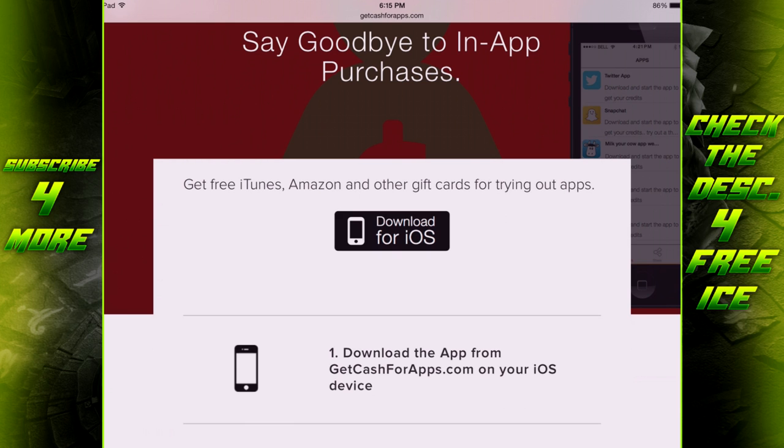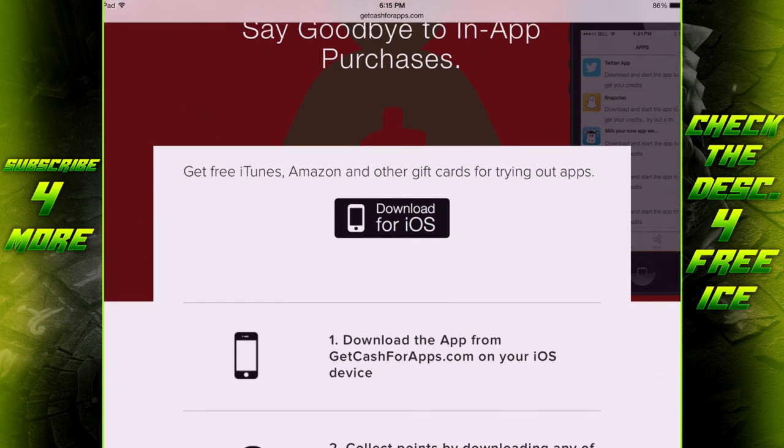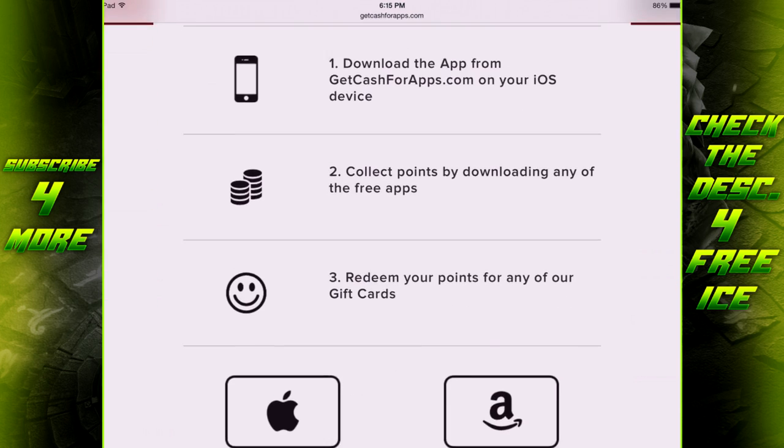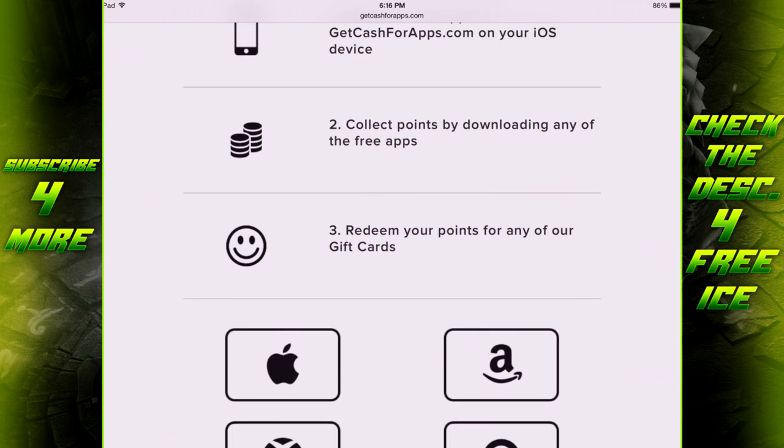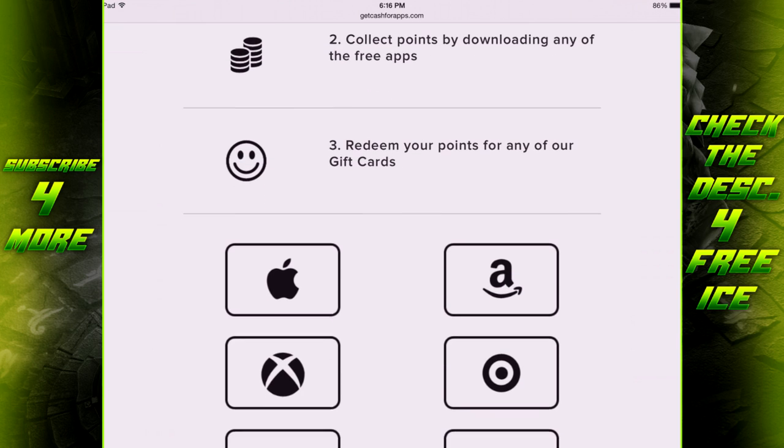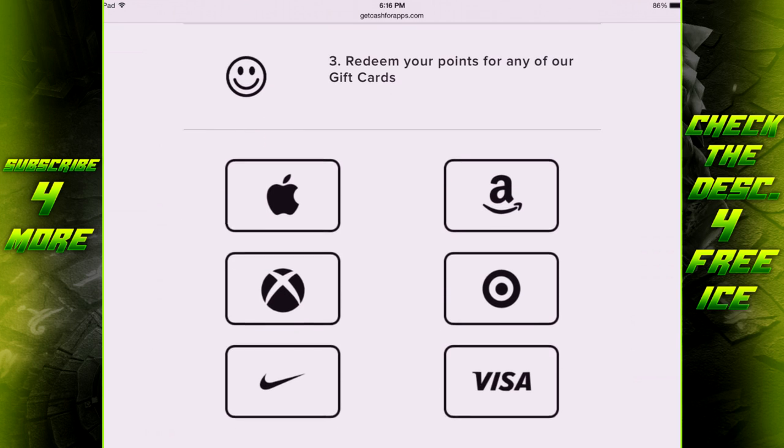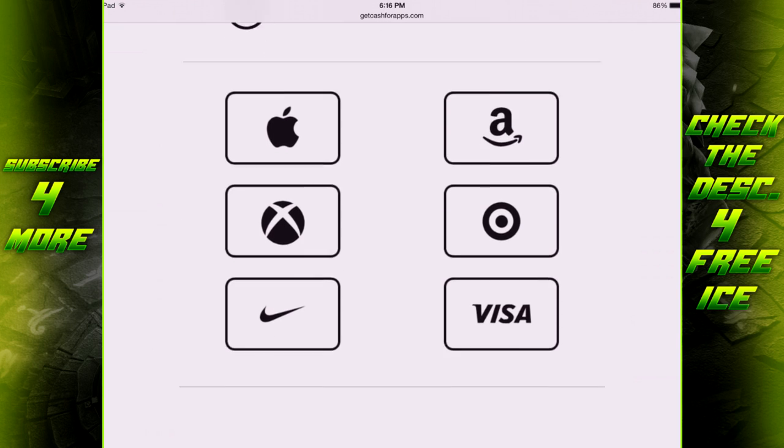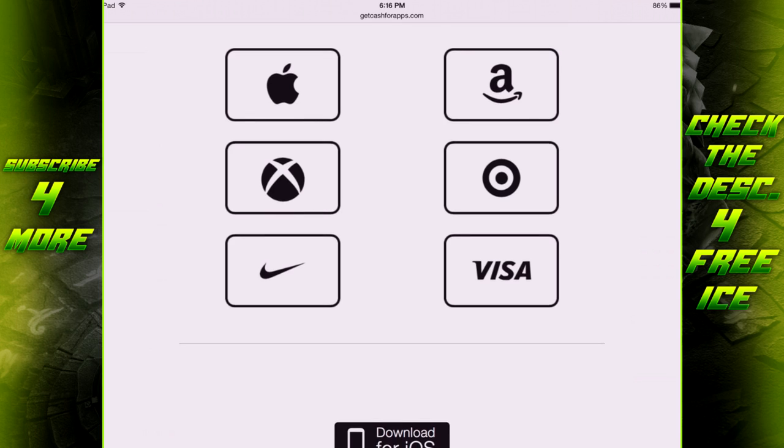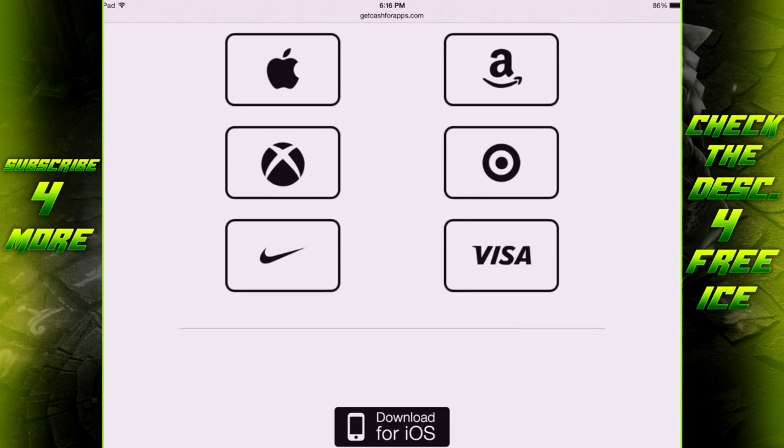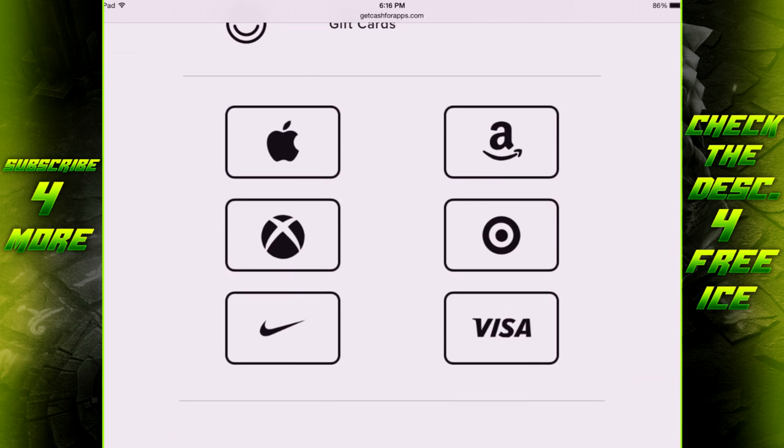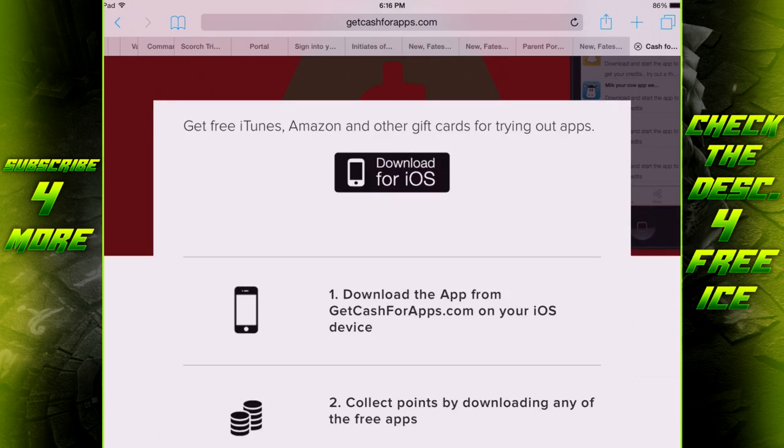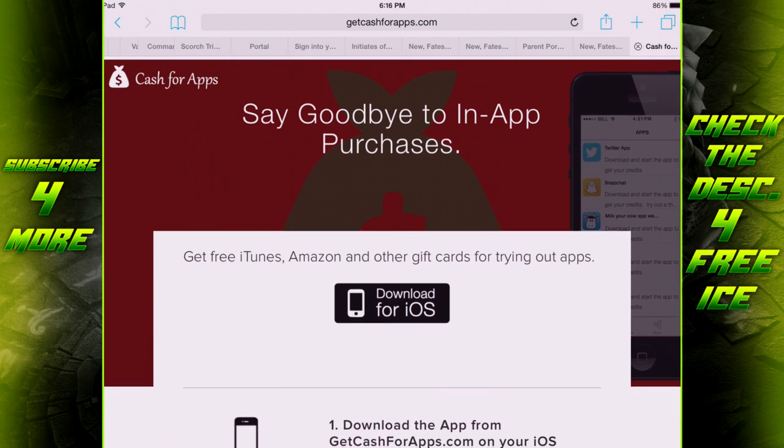Before we go any further, I do want to mention that this is not a hack, nothing even close to a hack. This is just you basically downloading apps, as it says right here, collecting points for downloading those apps, and then redeeming your points as gift cards. Obviously you can also redeem them as Xbox gift cards, Amazon gift cards, Nike, Visa, Target, whatever you want.